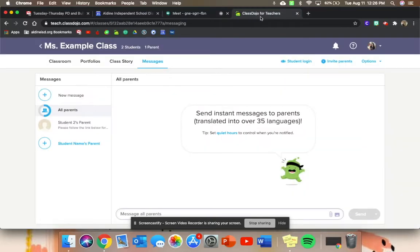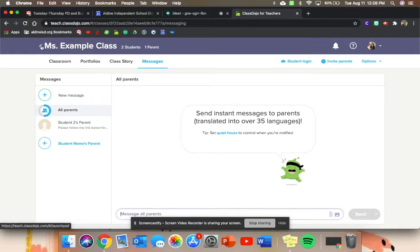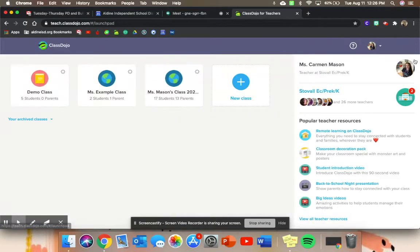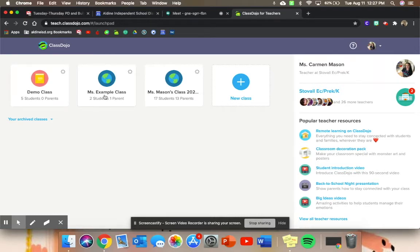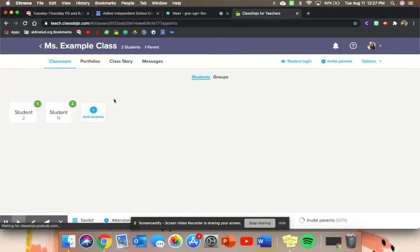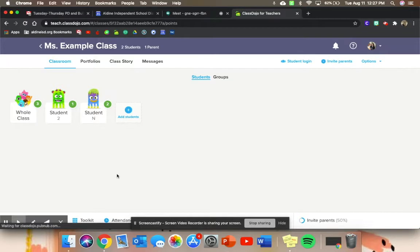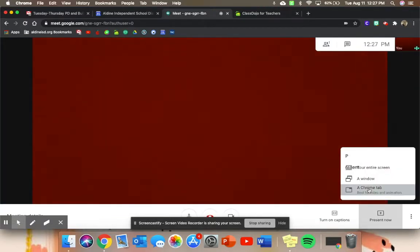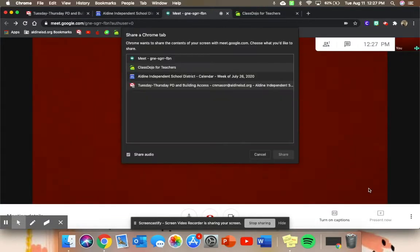So you should have ClassDojo for teachers open up on your screen. Go ahead and log in if you have an account. If you don't have an account created, go ahead and create one, add all your students into your classroom, and I'm going to go ahead and enter my Miss Example class that I created earlier today. So I have my students in a viewable mode. So that is what I'm going to share with them through a Chrome tab.